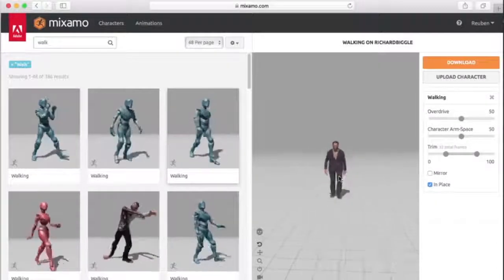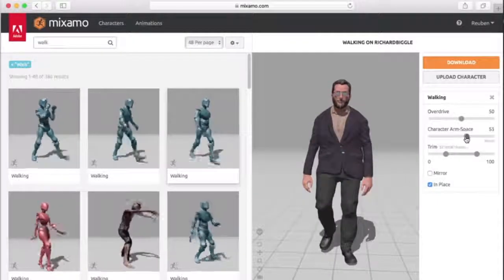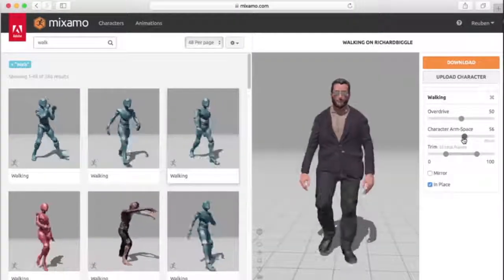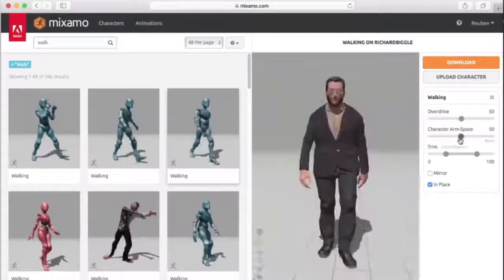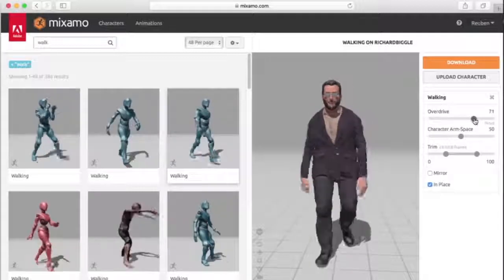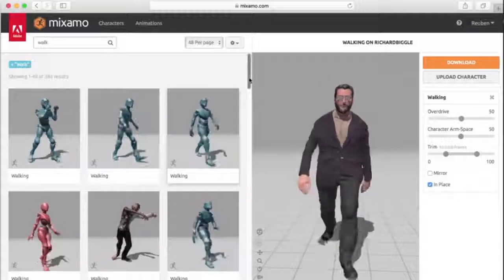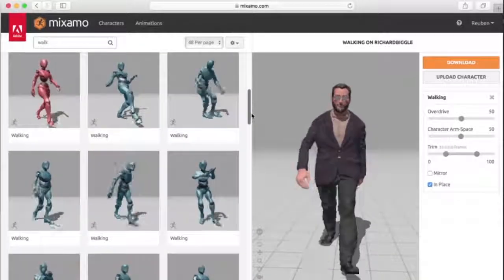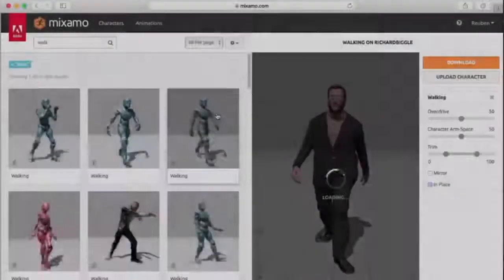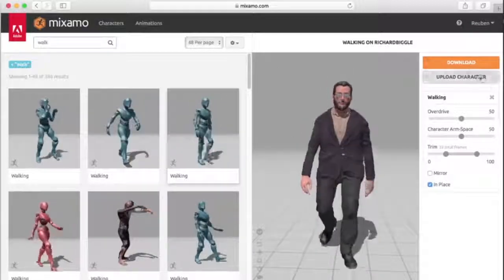Sometimes the animation won't perfectly map to your character. If that's the case, you can use additional sliders like Character Arm Space to set the arm animation farther away from or closer to the body. You can also speed up or slow down the animation with the Overdrive slider. If you don't like the animation you've chosen, just click on another one. Once you do have one you like, and you've dialed in the customization via the sliders to the right, click Download.